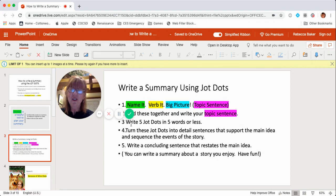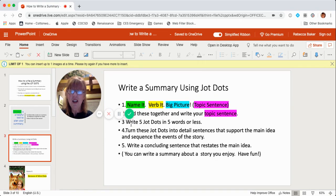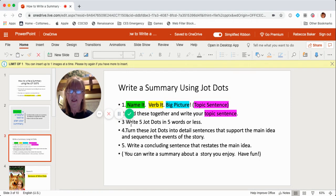The third thing you're going to do is write five JotDots. JotDots are just things that you remember about the story, and you're going to write five of them in five words or less. Then you're going to turn these JotDots into detailed sentences that support the main idea and sequence the story — first, then, next, last.